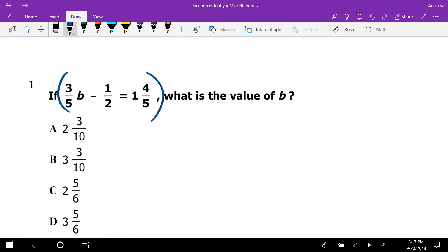To get rid of this problem and make it so there were no more fractions, you have to clear the denominator by multiplying by the least common denominator. The denominators are 5, 2, and 5. The least common multiple of 5 and 2 is 10, so I'm going to multiply everything by 10.